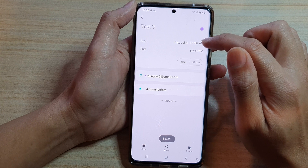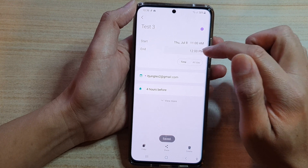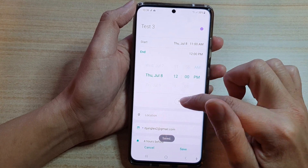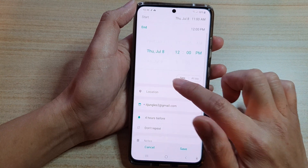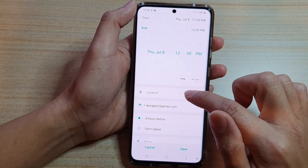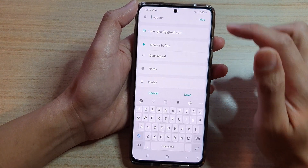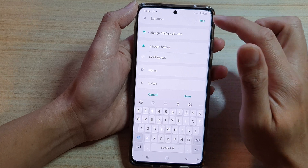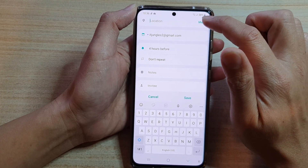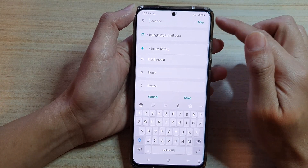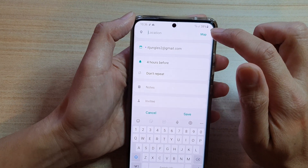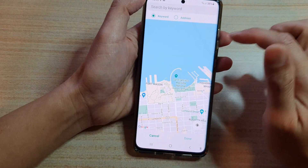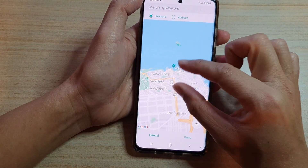We can choose a start time and end time, and then go down and choose a location. If you tap on the location field you can manually type in the location, or you can choose a location from a map by tapping on the map button.